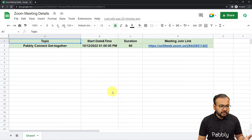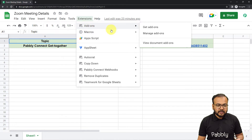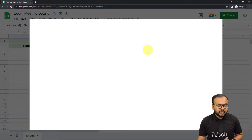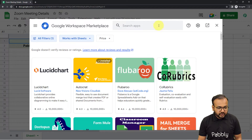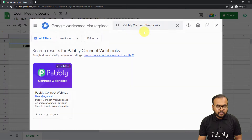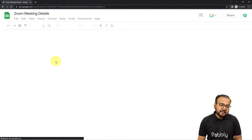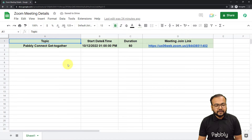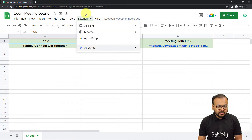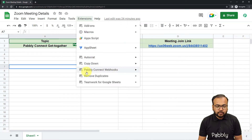It's better to open it in Incognito mode. Here you will find the Extensions option. From there, click on Add-ons and then click on 'Get add-ons.' This will open up the Google Workspace Marketplace. From here, you have to search for the add-on called 'Pabbly Connect Webhooks' and install it. It will just take two minutes to install. After installing, you have to refresh the spreadsheet — that is an important step. After refreshing, when you click on Extensions again, you will find the Pabbly Connect Webhooks add-on available in the dropdown menu.